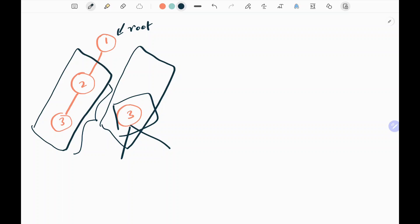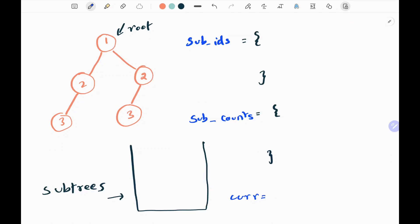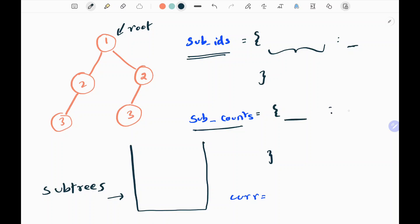Now we will see how we are going to do it. I have three things. First, we are having subtree IDs — I will store the subtrees and the unique identifier for each subtree. Then, I am having subtree counts, where I will store the unique identifier of the subtrees and its count. Then, I am having a list where I will store my subtrees, and also another list where I will store duplicate subtrees.